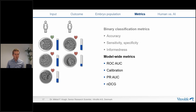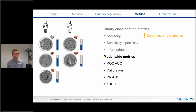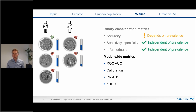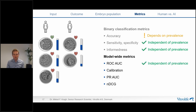Before presenting model-wide metrics, I'll relate each to prevalence — how they are affected by unbalanced data. Accuracy depends on prevalence and should be compared to naïve performance. Sensitivity, specificity, and informedness are independent of prevalence. The ROC AUC, based on sensitivity and specificity, is also independent of prevalence — removing negative examples until balanced would yield the same AUC. However, calibration, precision-recall AUC, and NDCG all depend on prevalence. For calibration specifically, artificial balancing would be catastrophic since we need a representative dataset.